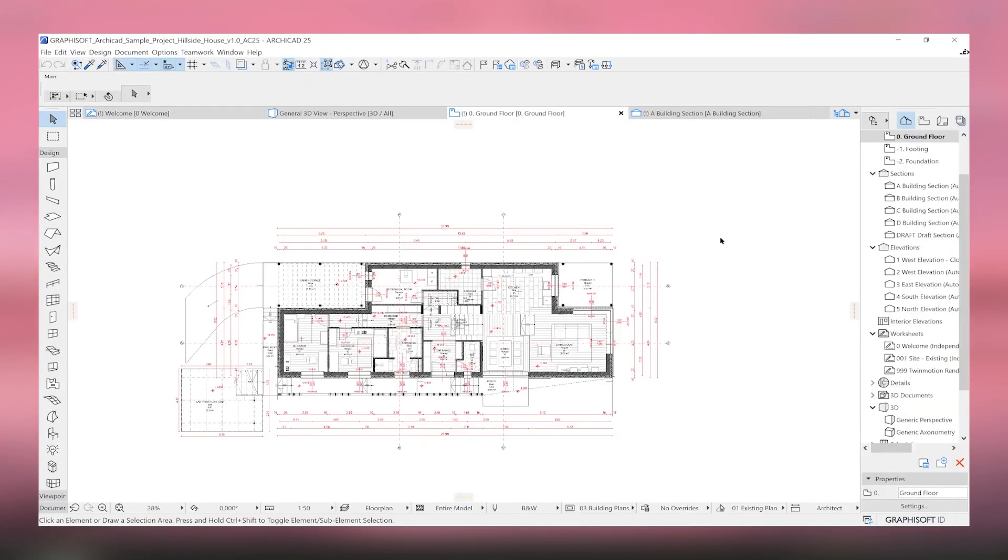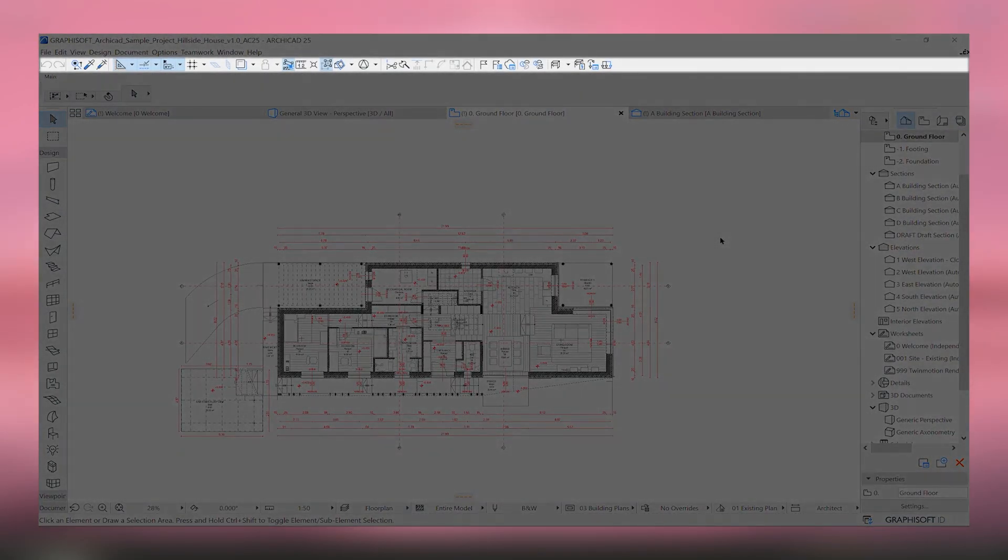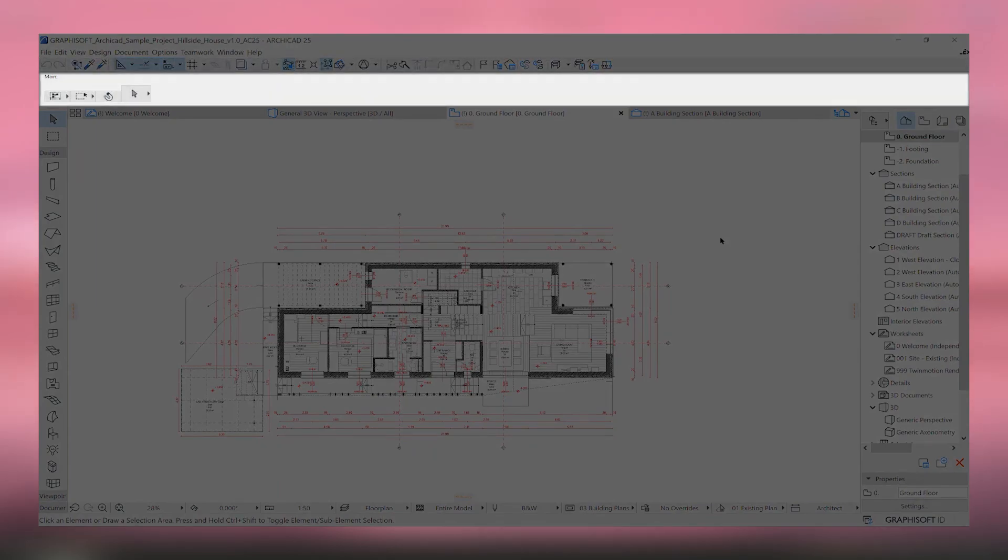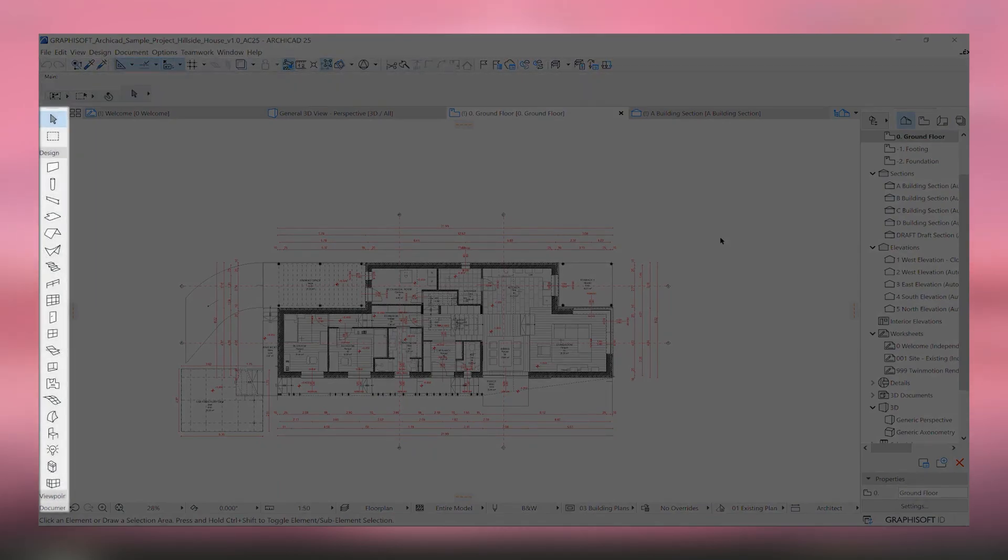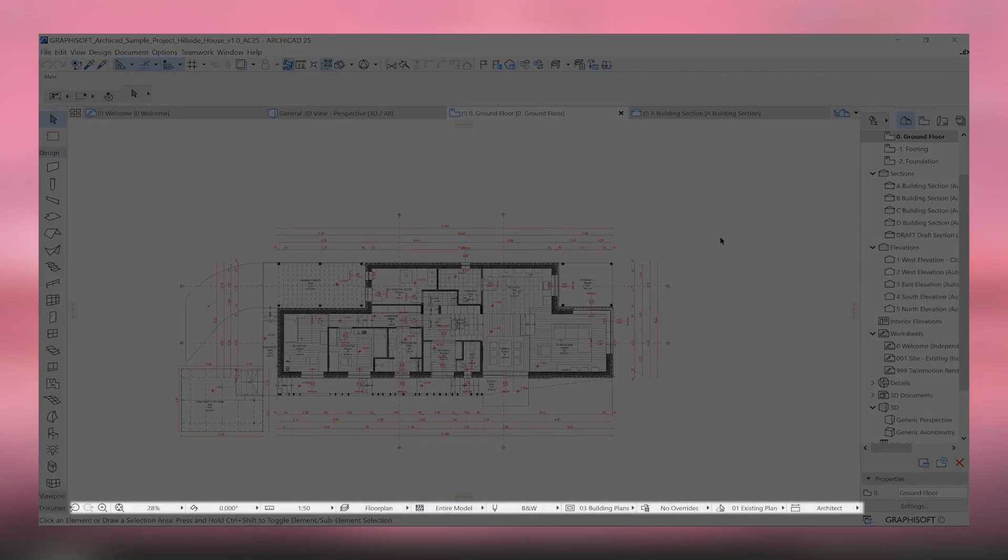User support and a vibrant online community further enhance the ArchiCAD experience, offering assistance and resources that ensure users can make the most out of the software's capabilities.